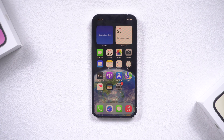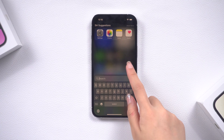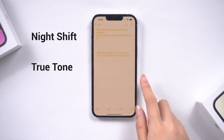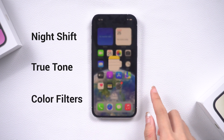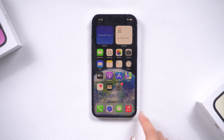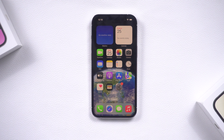The yellow screen issue can be caused by a number of things, including Night Shift, True Tone, and color filters. We will show you how to disable these features and adjust the color filters to get your iPhone's screen back to normal.